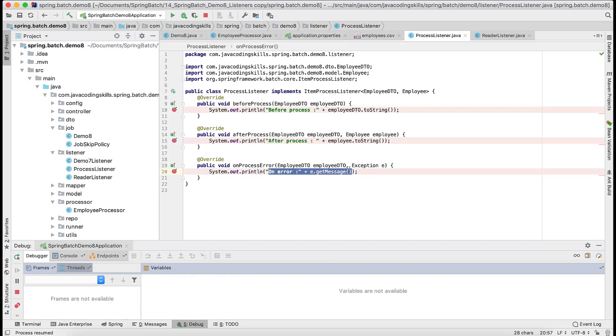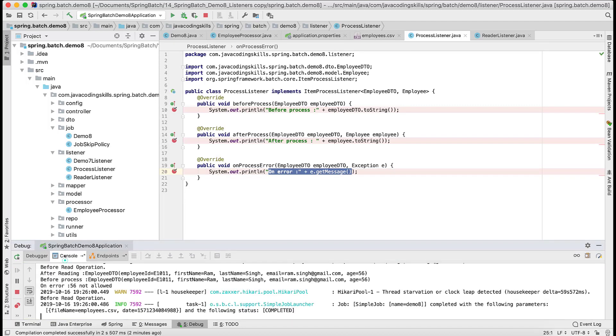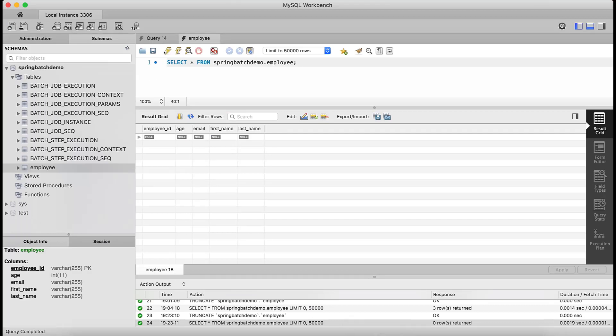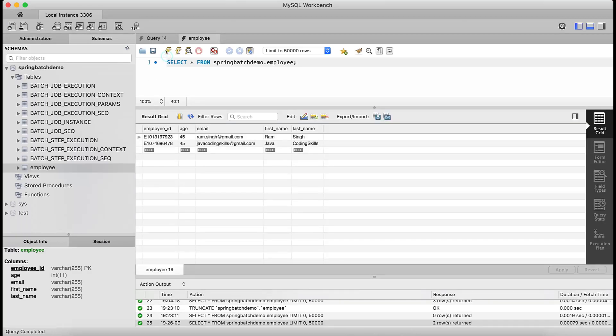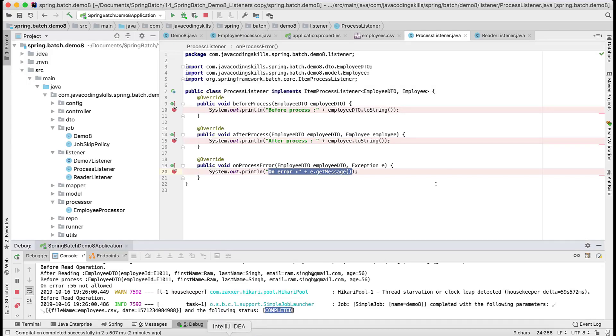Let me finish that execution part. Now the job is completed successfully. Let's confirm in the database once. Two records getting inserted. It's supposed to insert two, so it's inserting two. We are good.